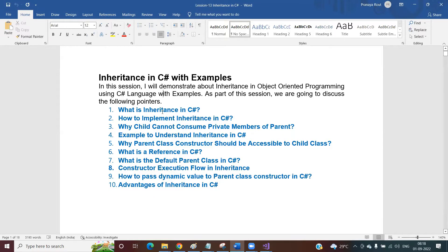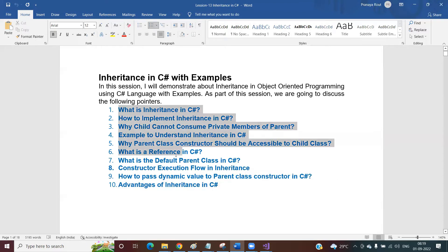In this session, we are going to discuss what inheritance is, how to implement inheritance in C#, why a child class cannot consume the parent class private members. We will see different examples to understand the inheritance concept, why the parent class constructor should be accessible to the child class, what a reference is in C#, who is the default parent class of all classes in the .NET framework, what the constructor execution flow in inheritance is, how to pass dynamic values to a parent class constructor, and finally the advantages of inheritance. All these 10 points we are going to cover in detail.